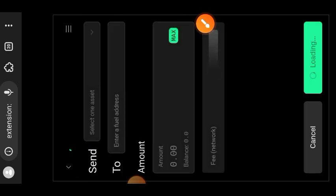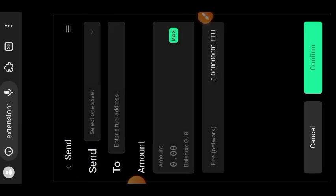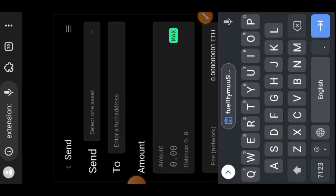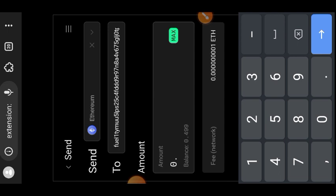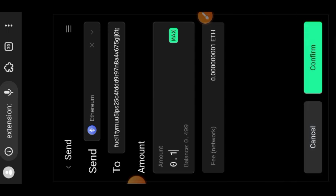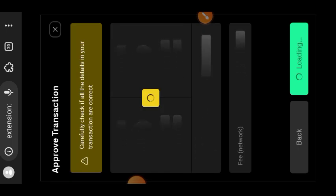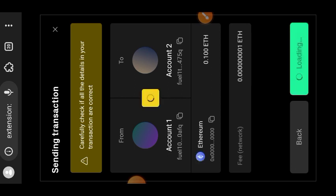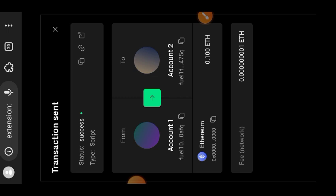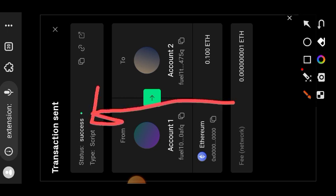Now you're going to use the send feature of the wallet. Enter any Fuel wallet address and then enter the amount of ETH you would like to send. If you don't have any extra wallet address, you can drop it in the comment section or in the Telegram group so that you can send to other members and they can send to you. Enter the amount of fuel you want to send to that address, tap on 'Confirm', then tap on 'Approve'.